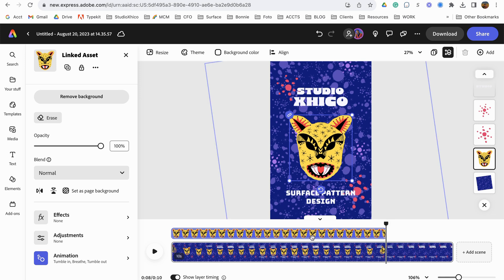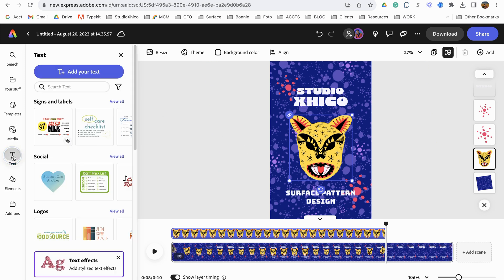So now I'm going to just shorten that layer so that it leads out sooner. And then I'm going to bring in some more text.